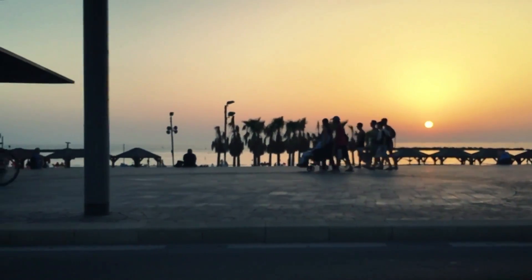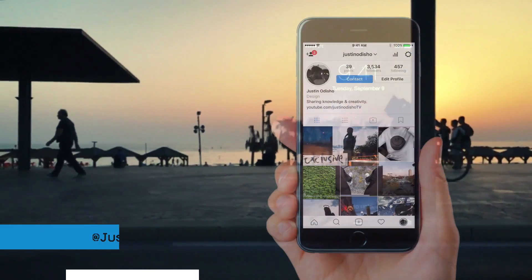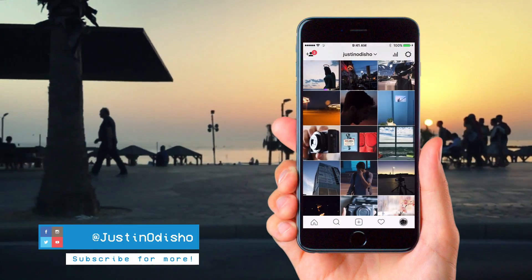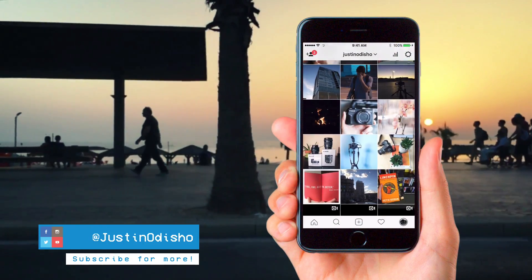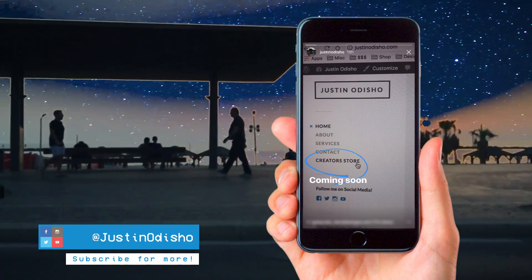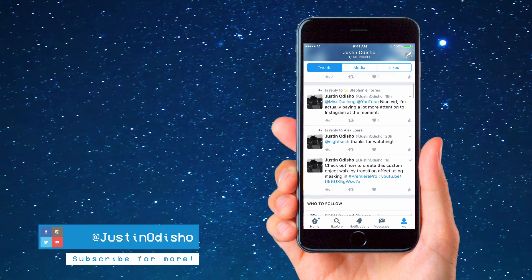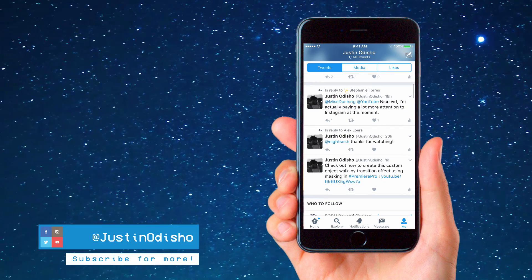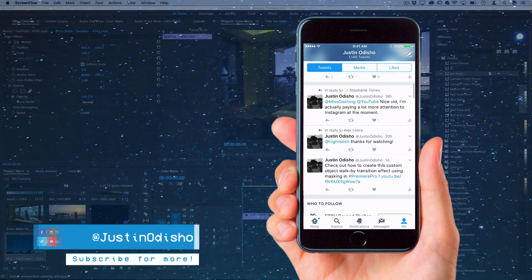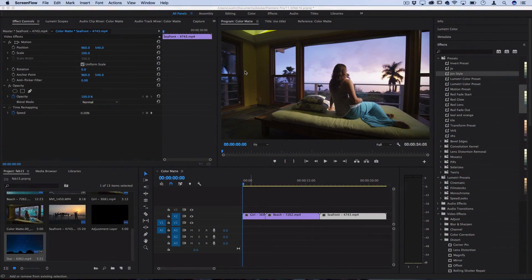So before we begin this tutorial I just want to say that if you're not following me on Instagram then definitely go check me out, live streams, DMs, reach out to me wherever you want. My Instagram is at Justin Odisho so I'm looking forward to connecting with more of you guys on there. And of course make sure you subscribe here on YouTube so you don't miss any new videos.